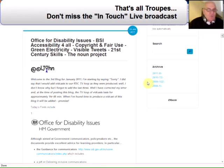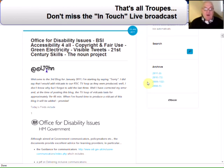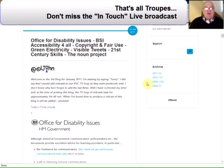Just a reminder to let you know that you shouldn't miss our In Touch Live broadcast, which is from 12:45 to 1:15 on the second Monday of each month. The next broadcast happens to fall on Valentine's Day and I'm hoping that we're going to do something a little bit special on that day involving more of the team. So hopefully see you on the 14th of February 2011 for our In Touch Live broadcast. That's all for today.